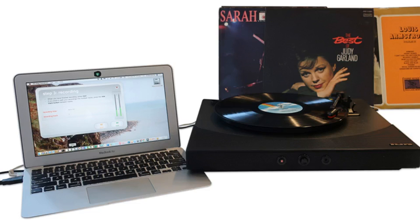Choose a digital format for recording. Uncompressed or lossless formats like WAV, FLAC, and AIFF preserve more of the original audio for higher quality sound, but compressed formats like MP3 create smaller files. Follow the software's instructions for importing audio. After you capture the whole album, you can use the program to slice up the recording into individual tracks, label the songs, and clean up hiss, pops, and other noise.